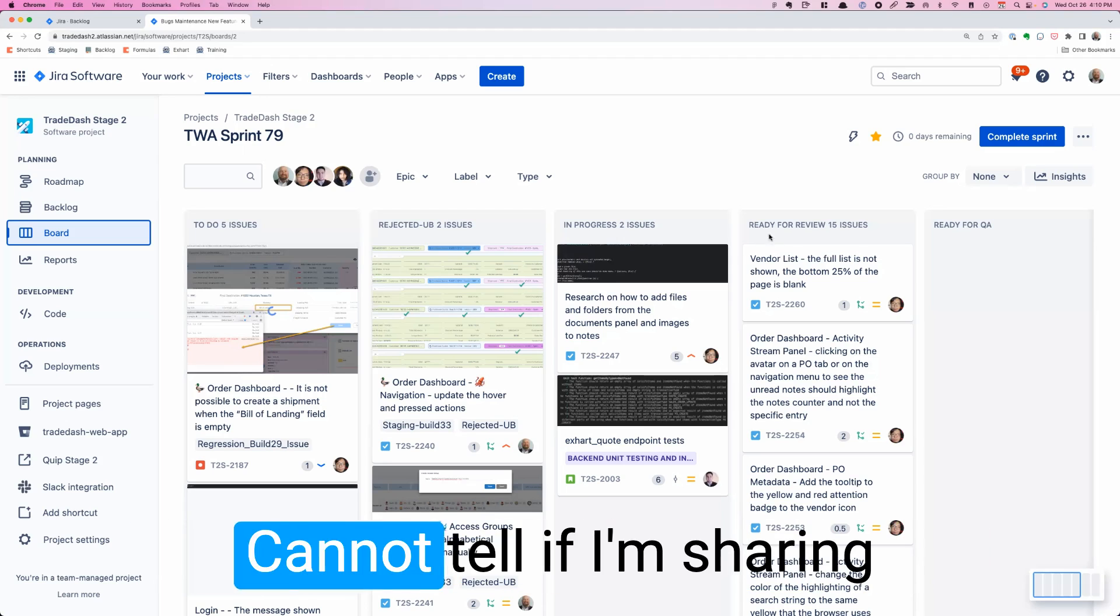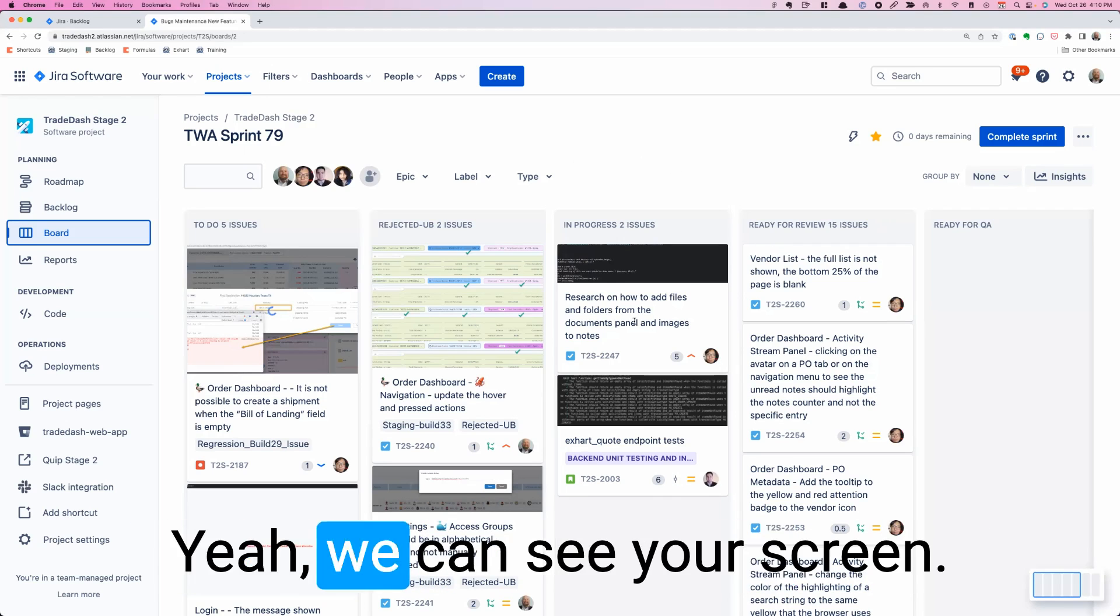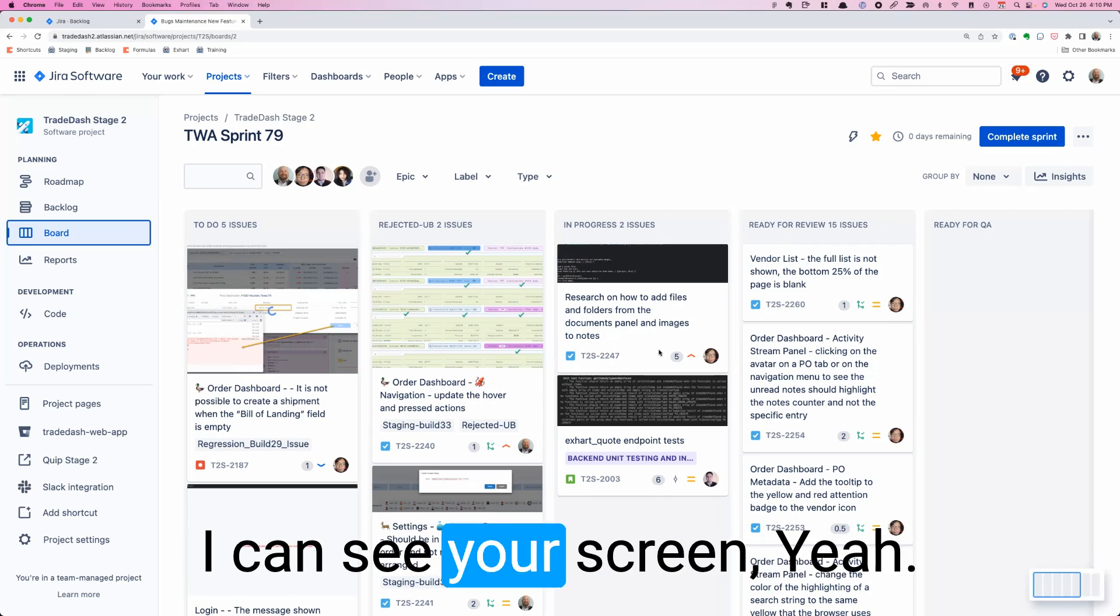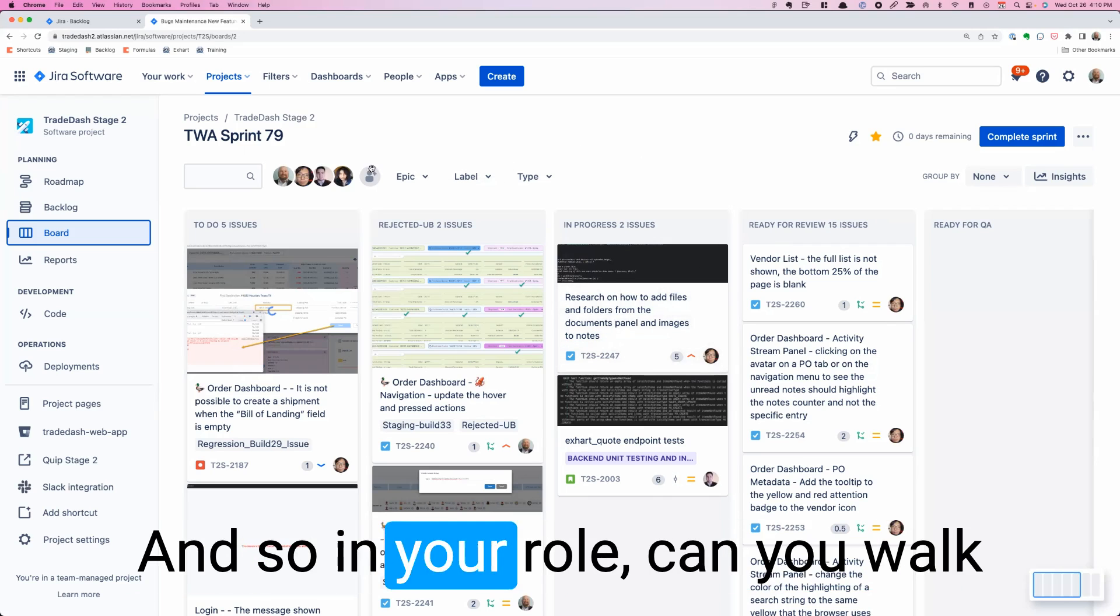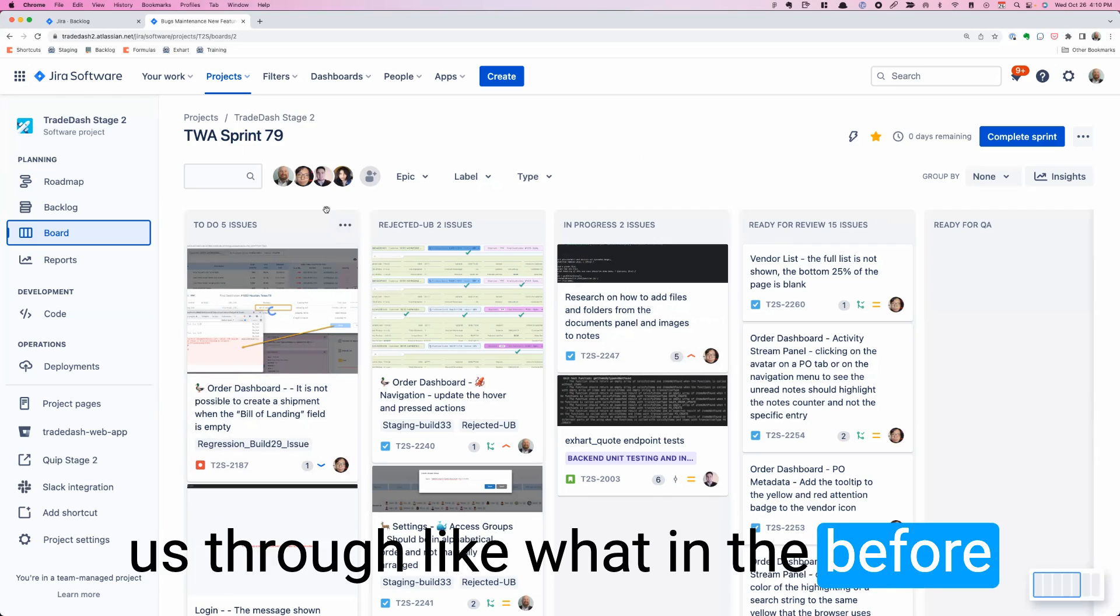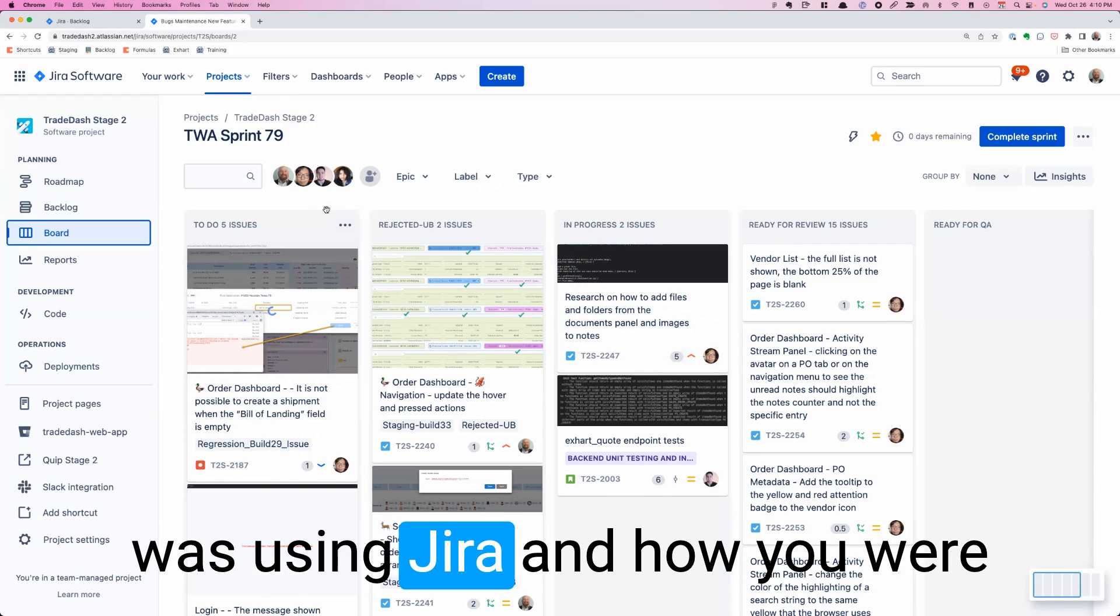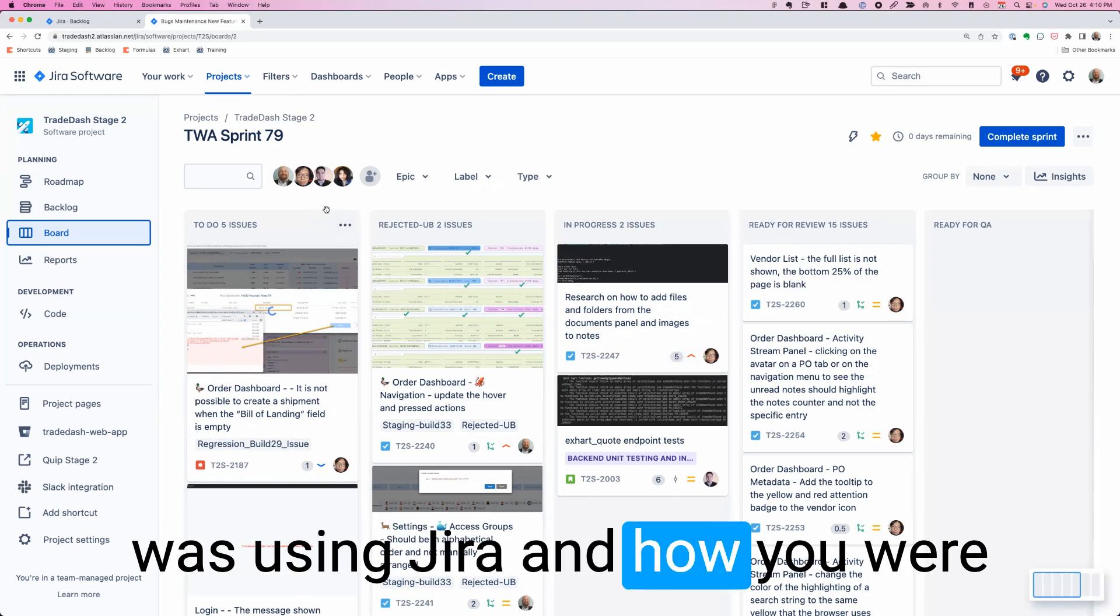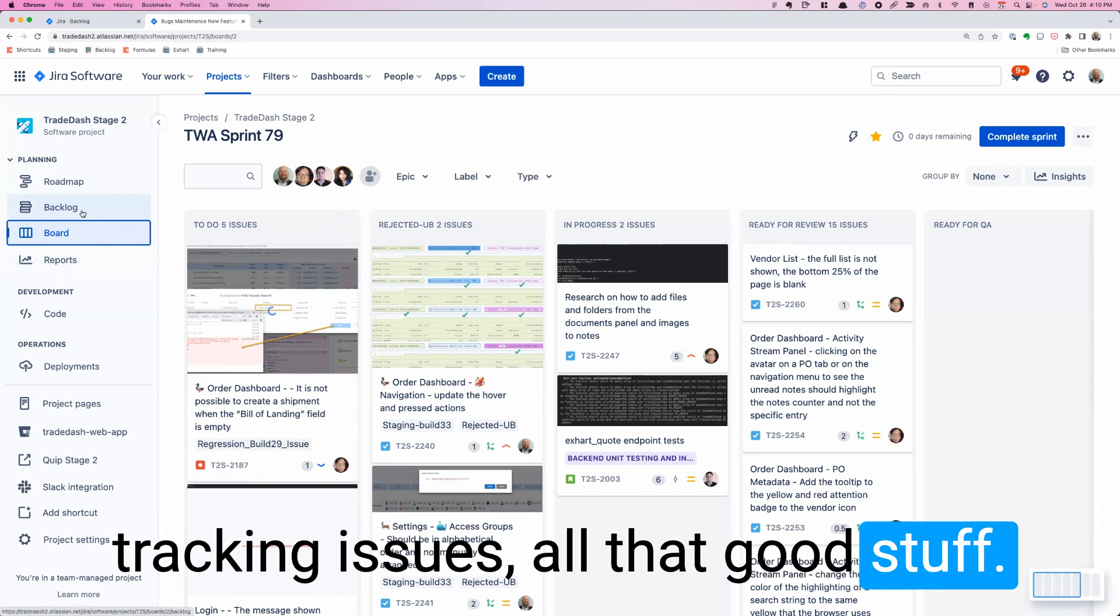Can you see my screen? Yeah, we can see your screen. And so in your role, can you walk us through in the before, how your team was using Jira and how you're tracking issues, all that good stuff?